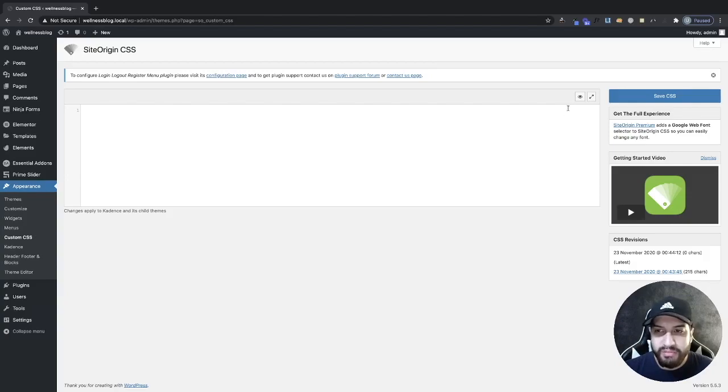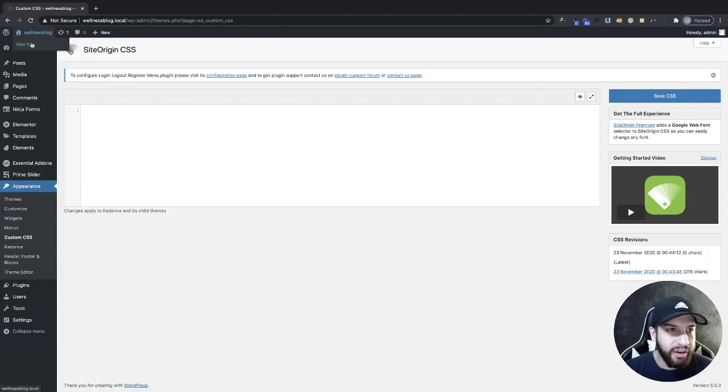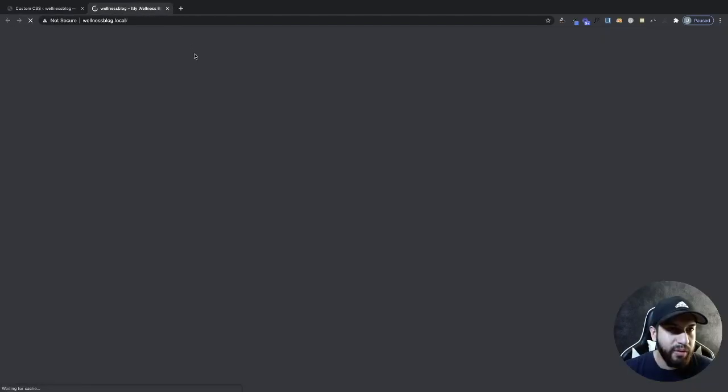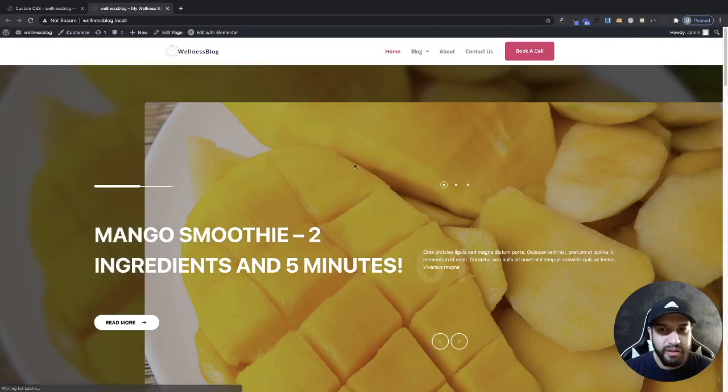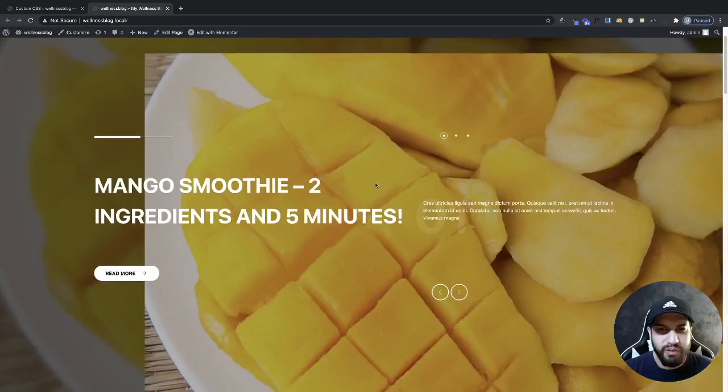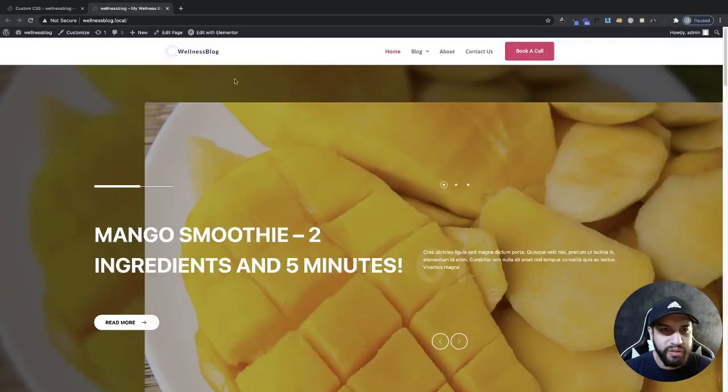So right here, let me go ahead and open up my website here. And as you can tell right now, I don't have a sticky header here.